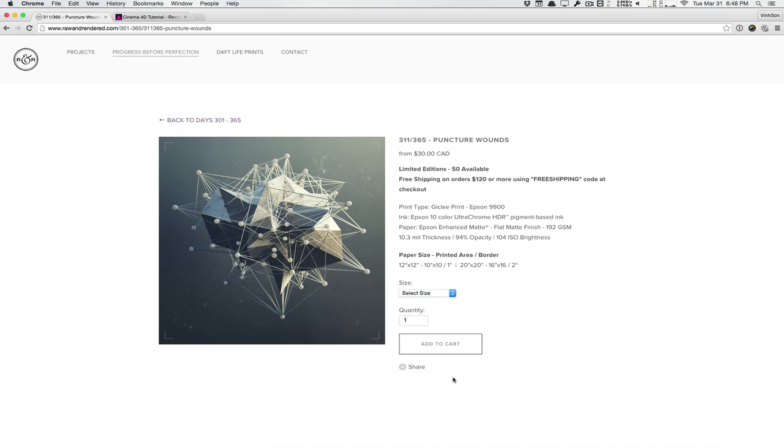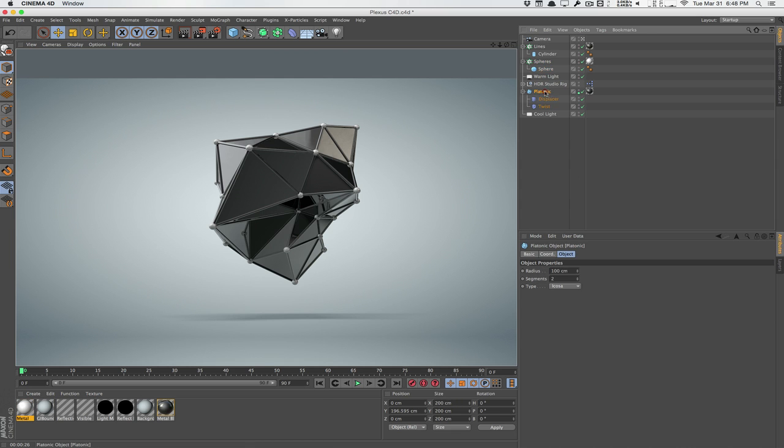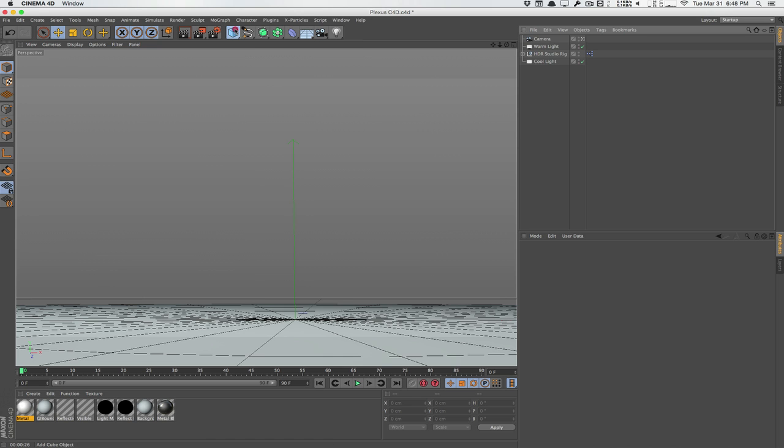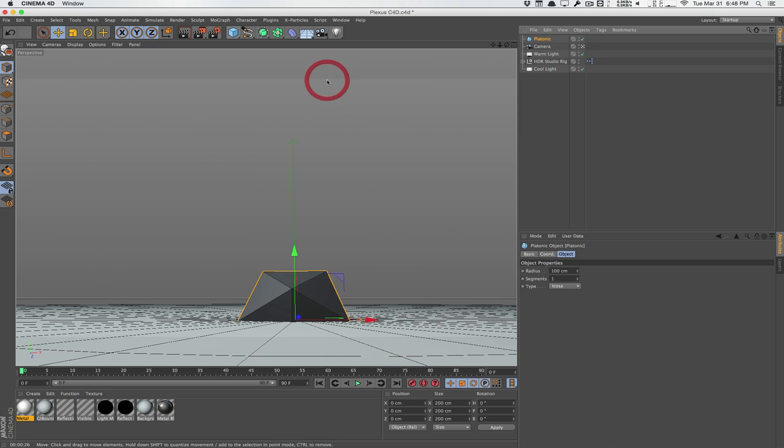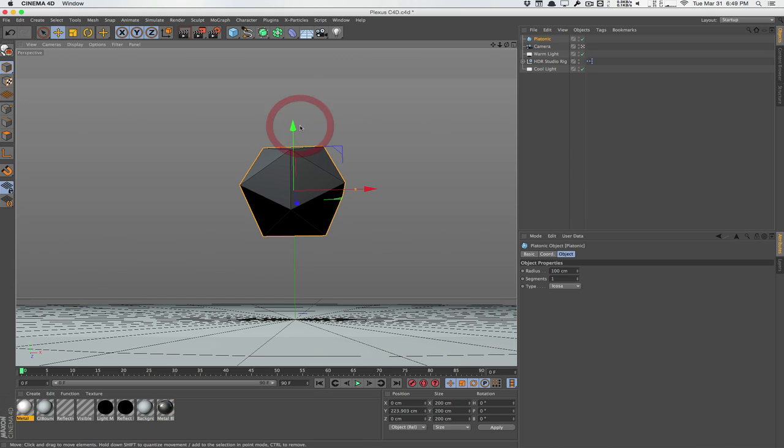So it's a very popular effect and it's quite easy to create. So I'm going to show you one way to do it. I'm going to go ahead and delete all this. I'm going to delete this and these two cloners. So let's start off with an object here. This can be any object, any model, whatever you want to use. I'm going to use this object right here, the platonic object.